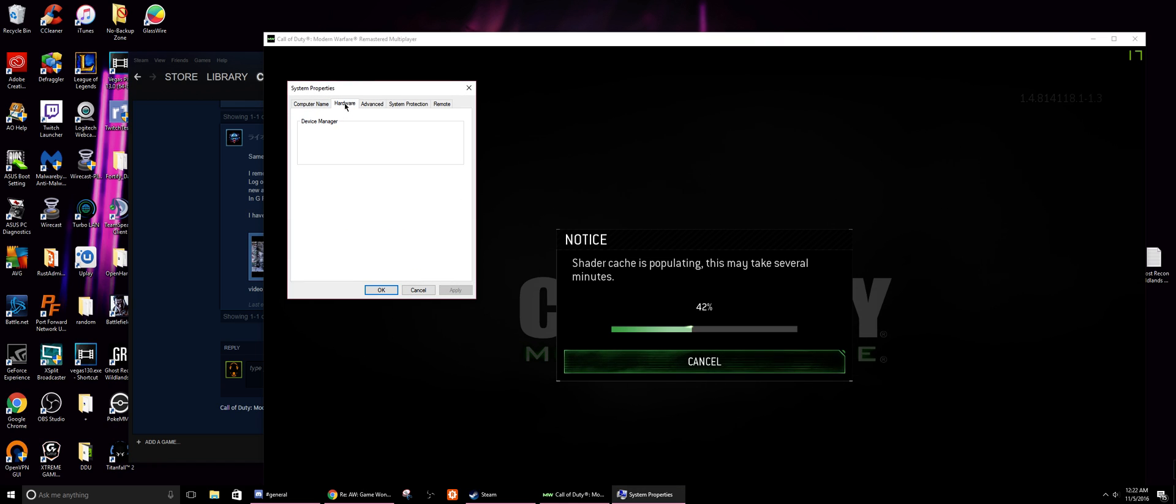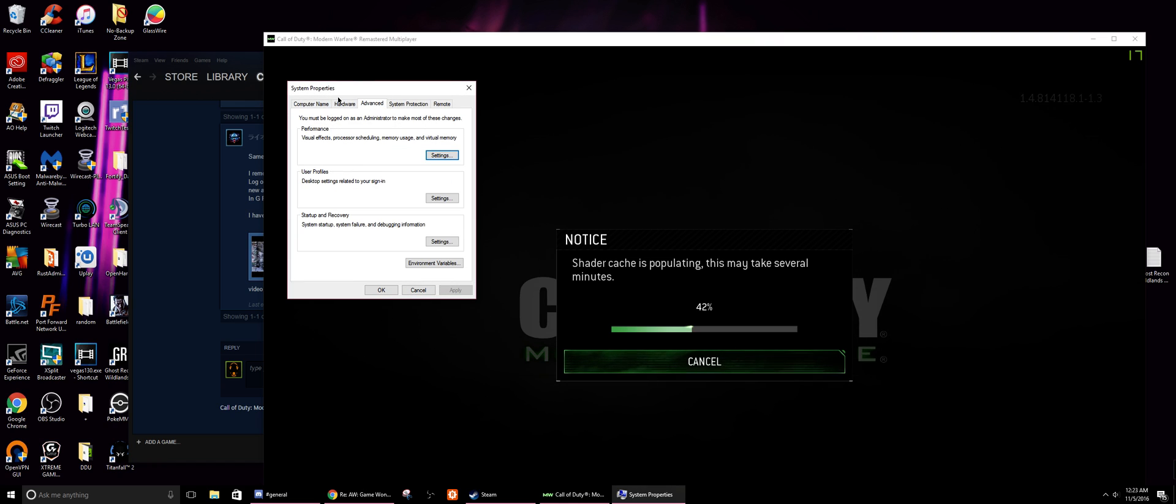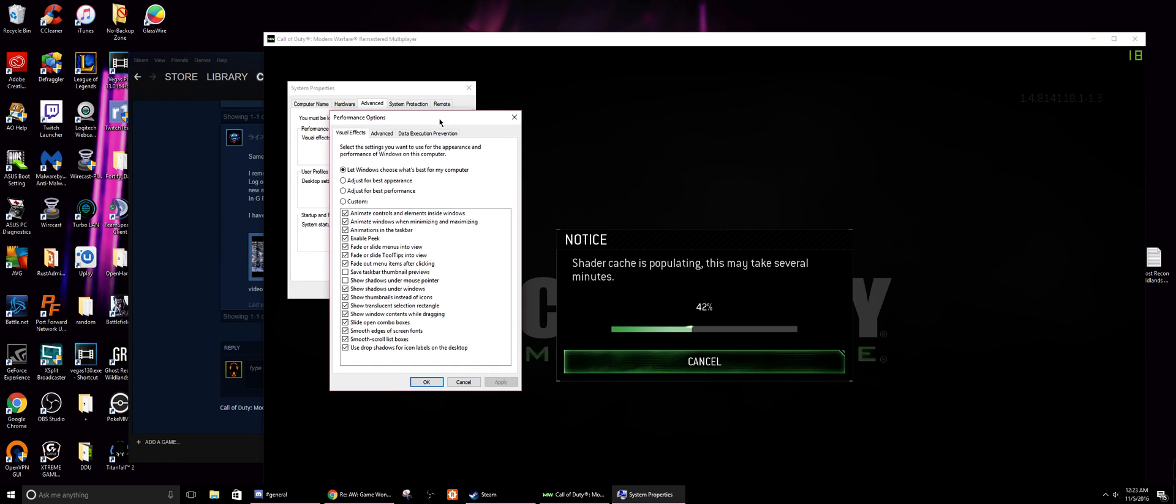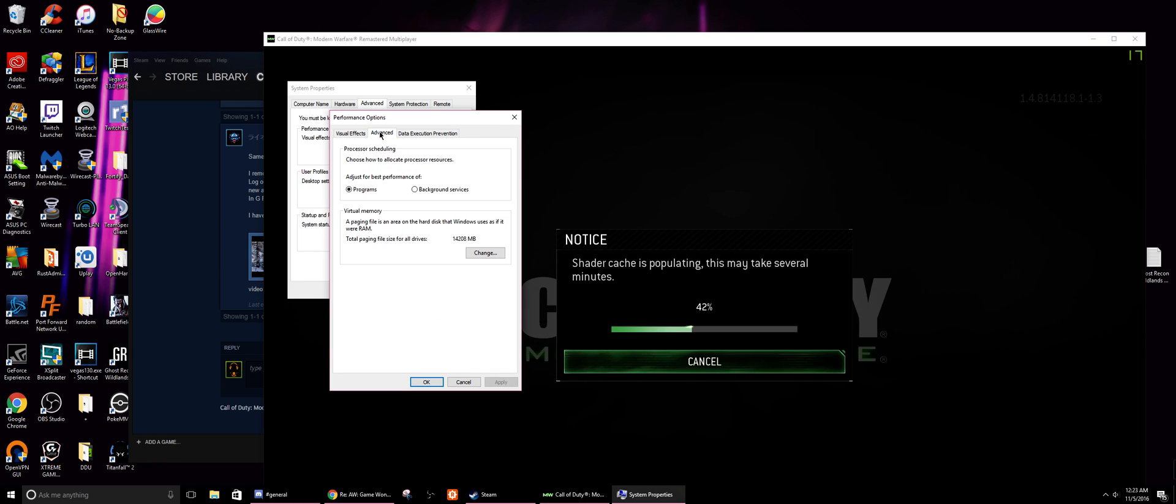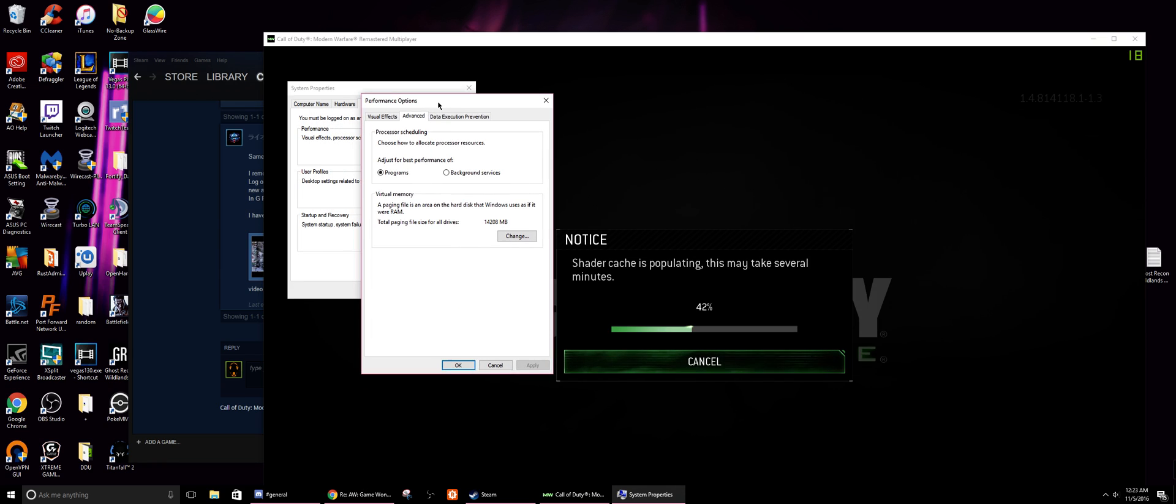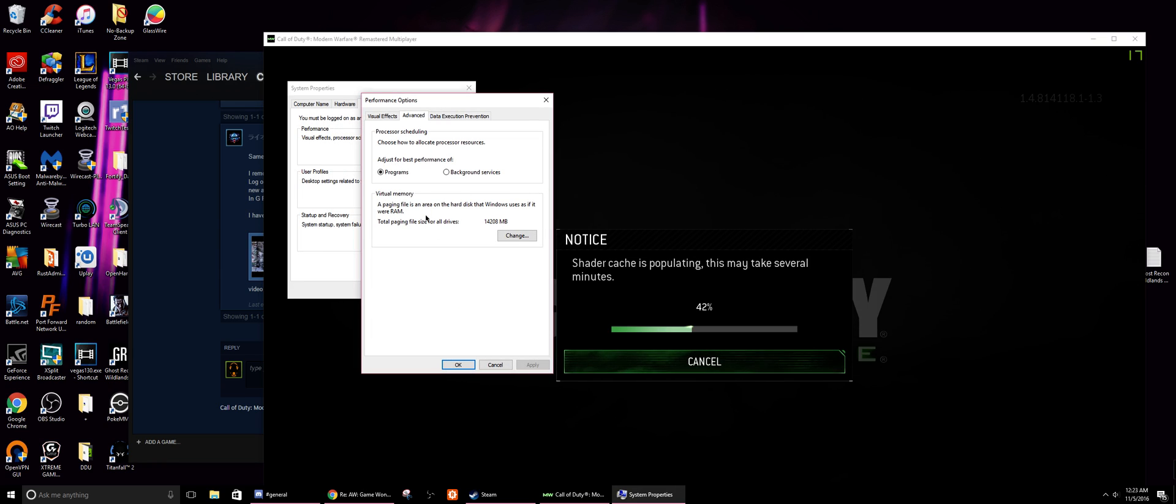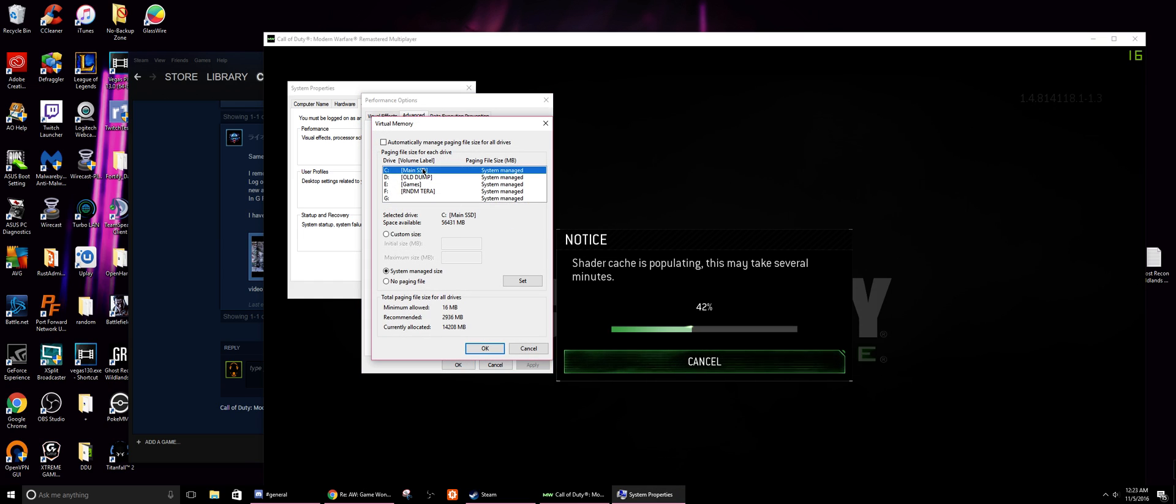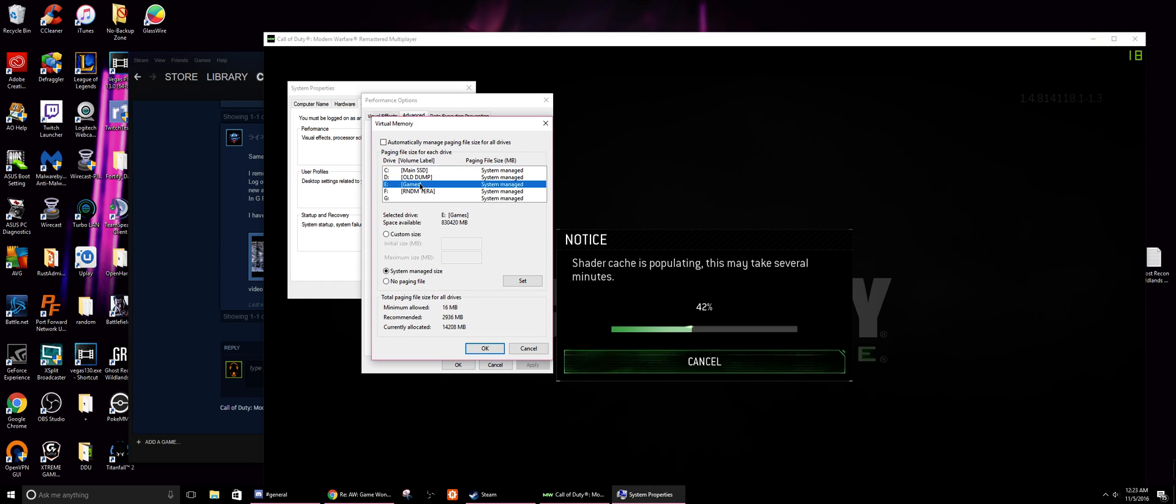We're going to go into advanced, we're going to go into the performance section. We're going to click on advanced. In here we got virtual memory here, total paging file size for all drives, click change. So for me it's installed on E which is labeled for games.